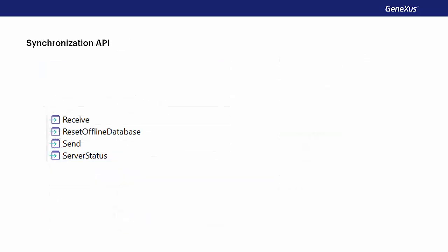If the manual value is used to send or receive data or to provide more features to the user, then we need to develop actions that carry out the synchronization. To this end, the synchronization API is used. This API is not found in the references like the rest of the APIs, but is part of the grammar. It has the send and receive methods for synchronization, server status to determine the server status, and reset offline database to return the local database to its initial status.